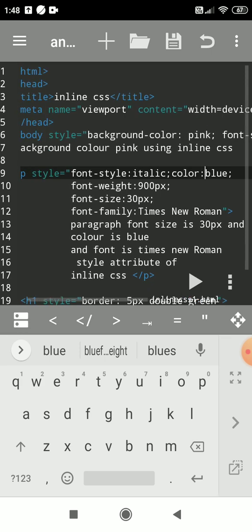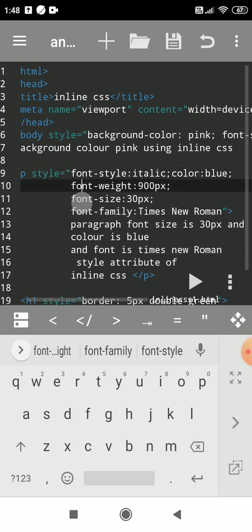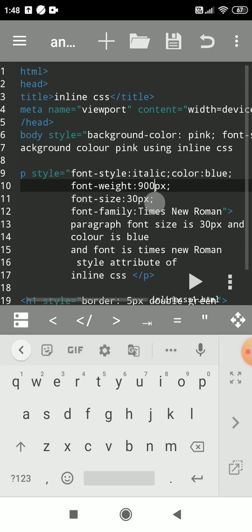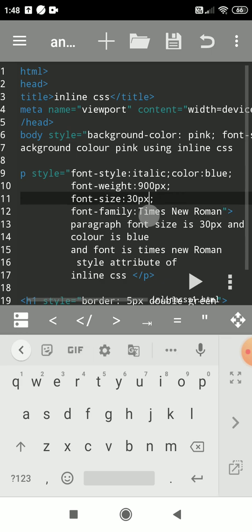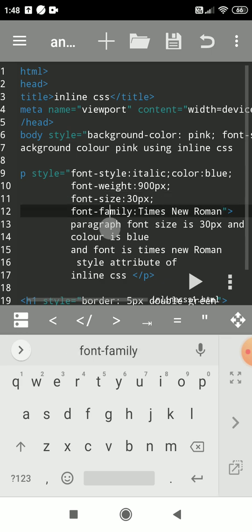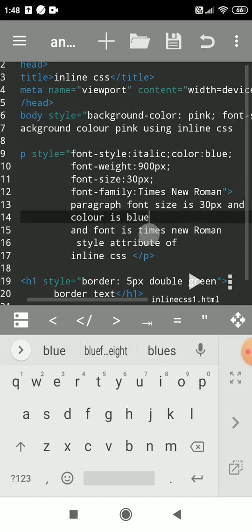Another property is font-weight, which makes text bold. I had given 900 pixels — you can give values in em, pt, percentage, or just write 'bold' directly. Font-size is set to 13px; you can use any measurement unit. Font-family lets you write Arial, Times New Roman, etc. I had written Times New Roman, then closed the paragraph tag.